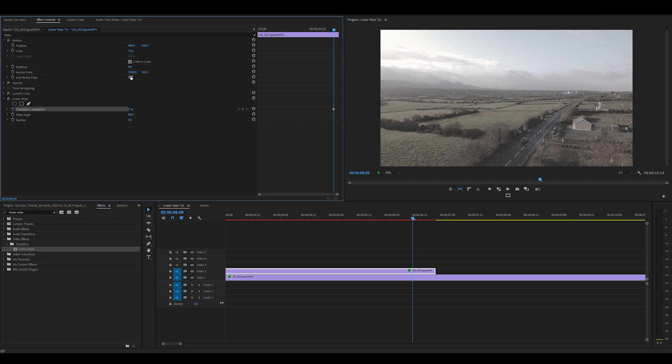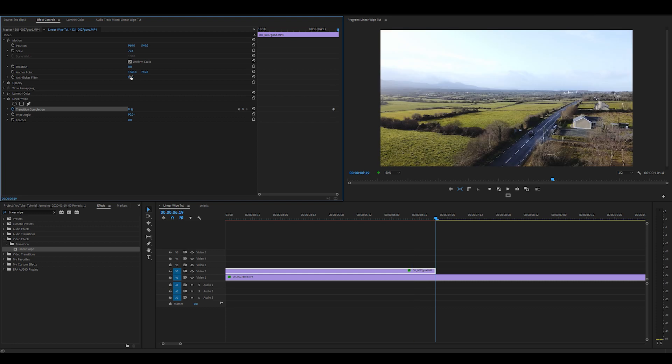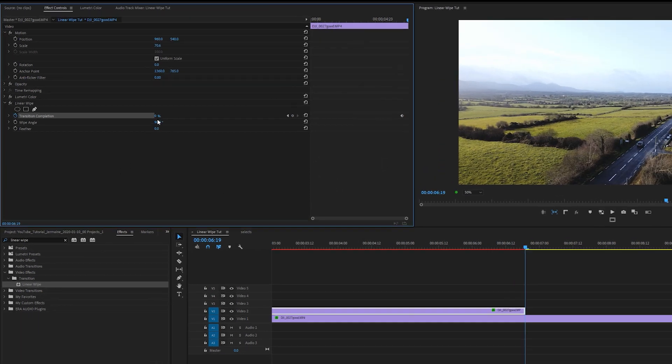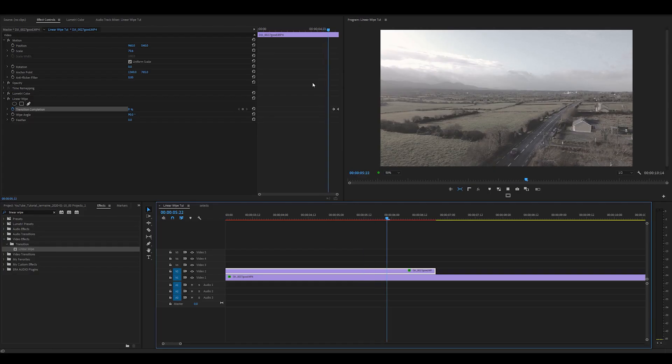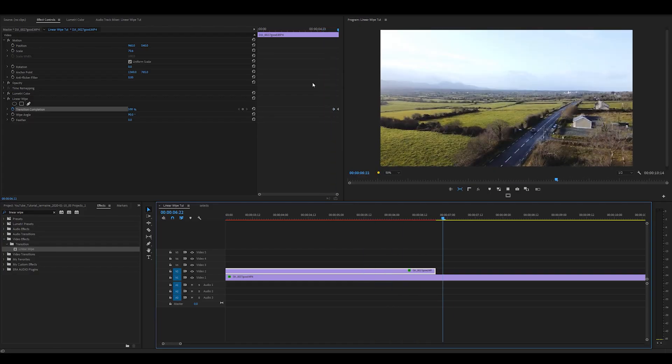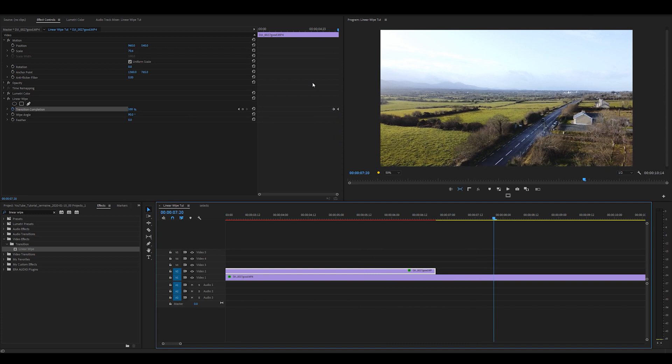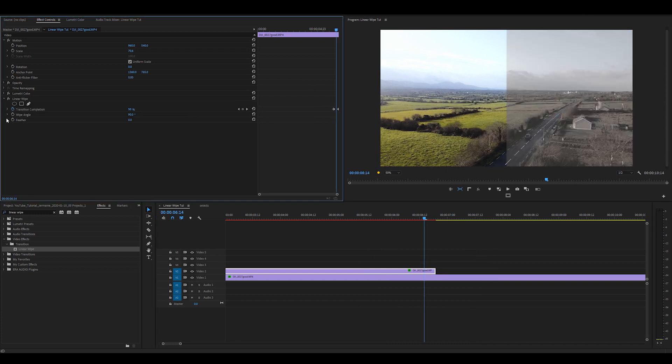I'm going to go to the end of the clip and set my second keyframe. I'm going to change the percentage under transition completion to 100. And now we have the linear transition wipe before and after effect.